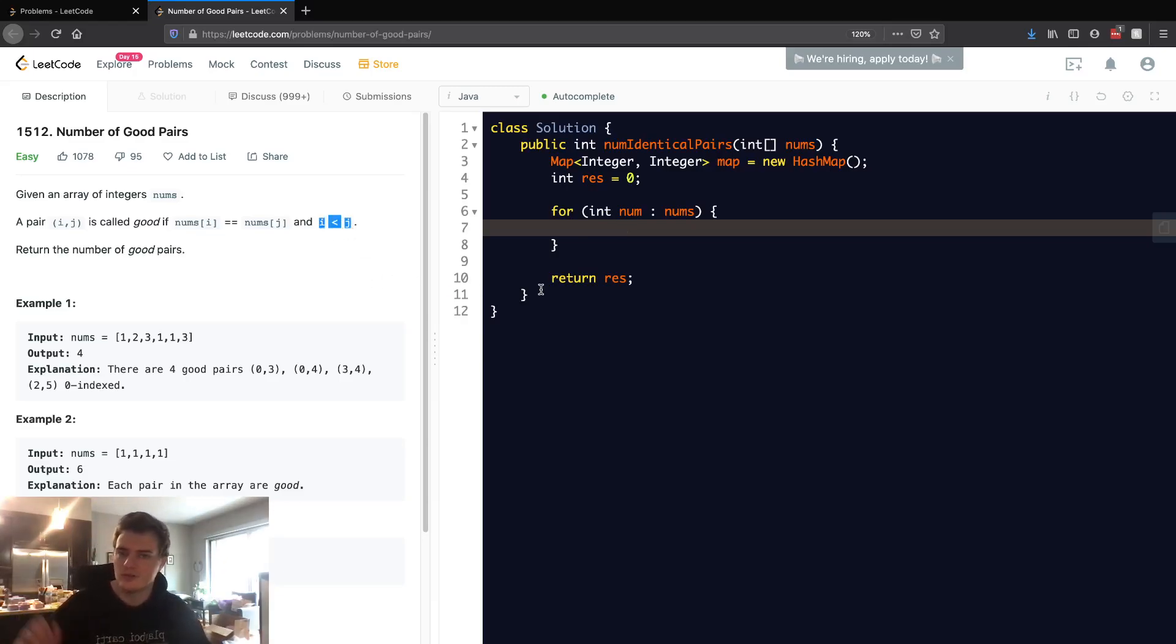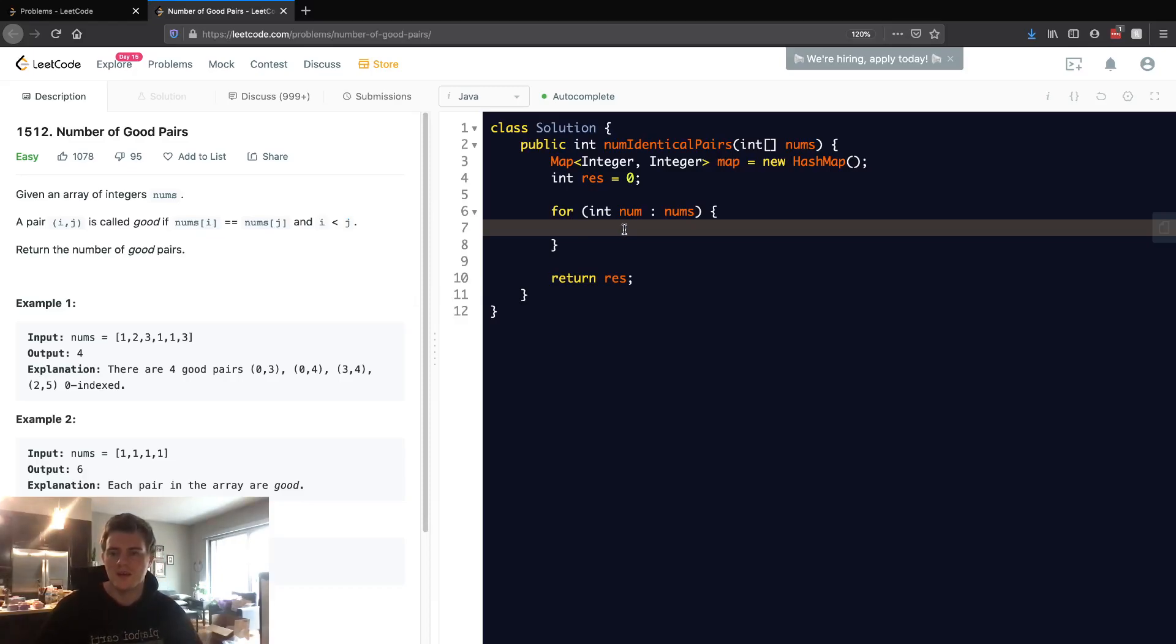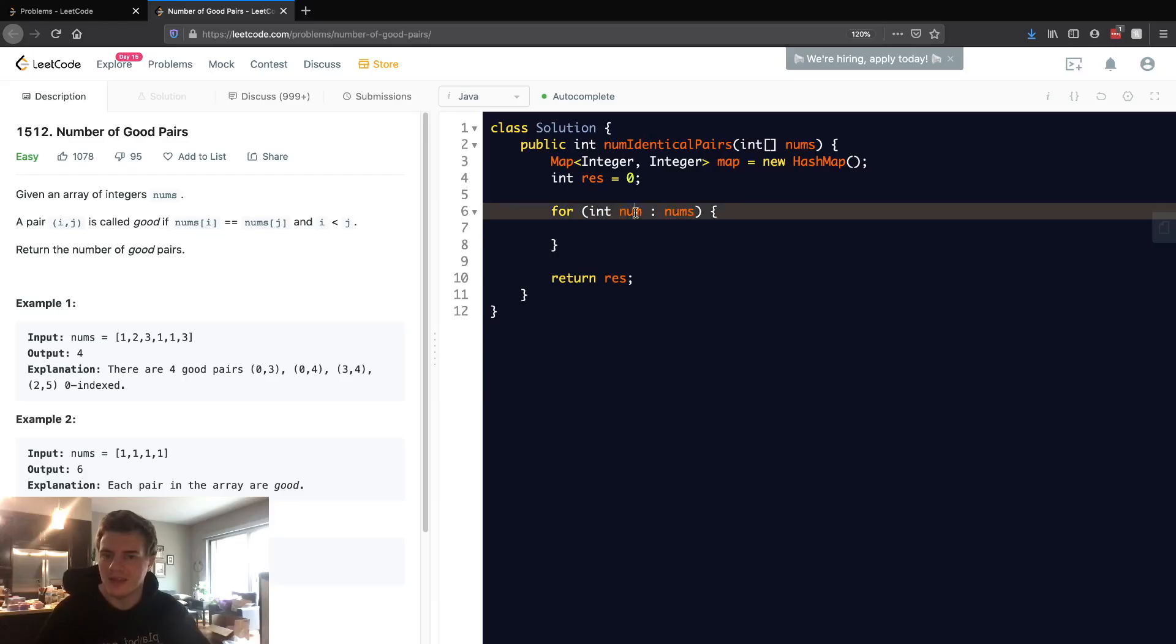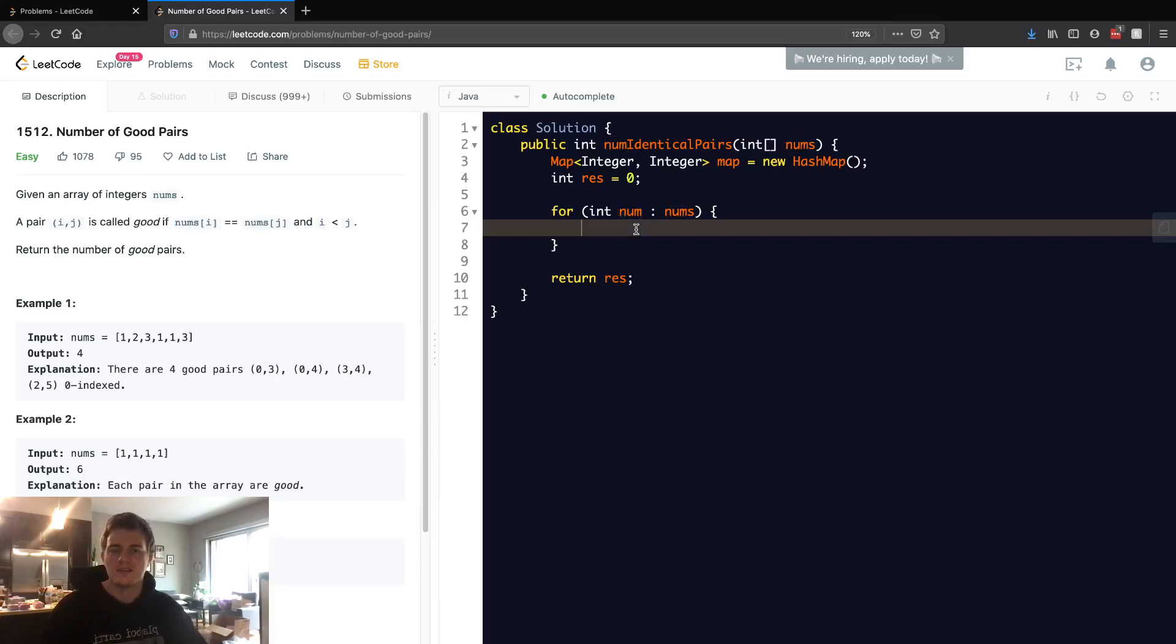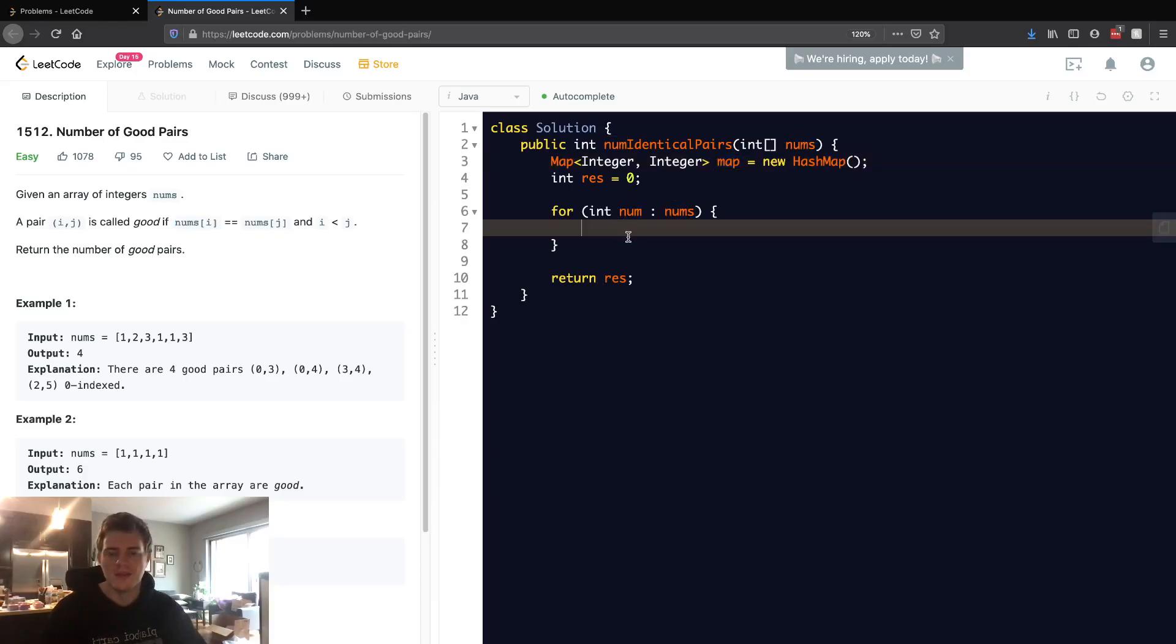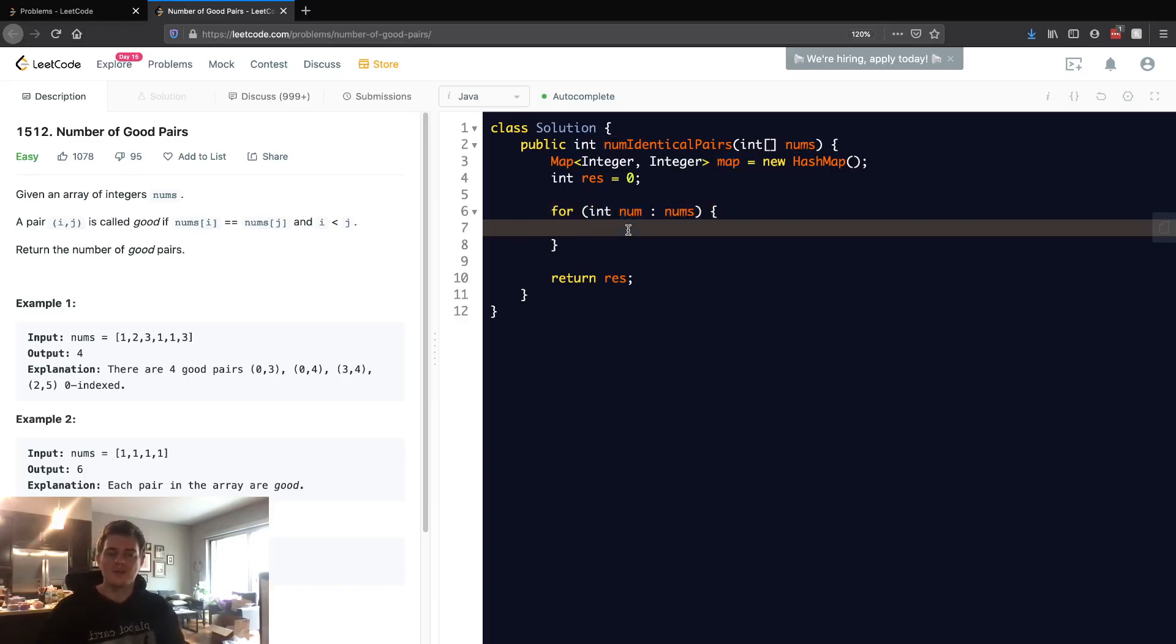Basically, we want to see how many numbers do we have that equal this num. This is taking care of this nums i equals nums j case. So we're gonna search our map and see how many numbers do we have of this num.